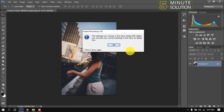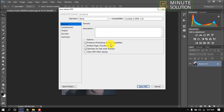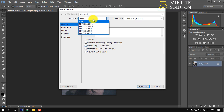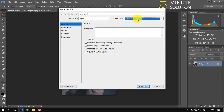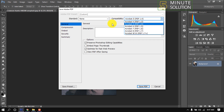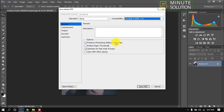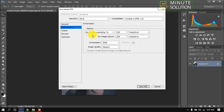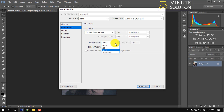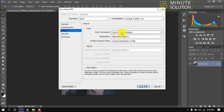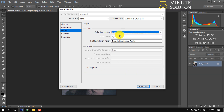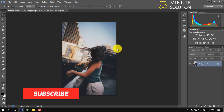Click Save. For standard, leave it as none. Make sure to check this option. Now click on Compression and set it to Do Not Downsample, with compression set to None. Click on Output — there will be no conversion. Then click Save PDF.